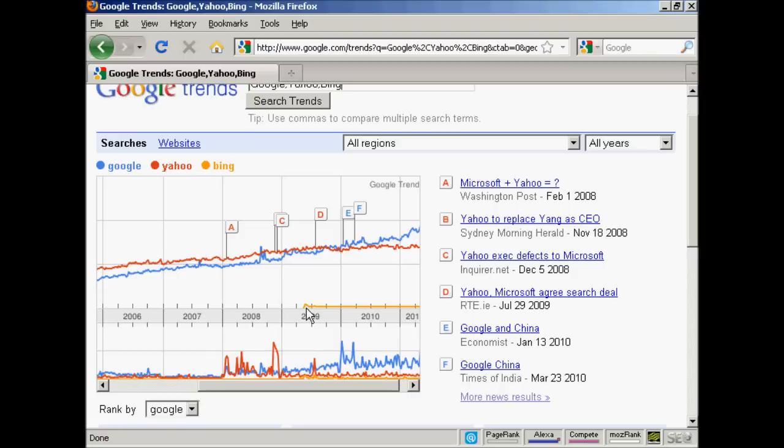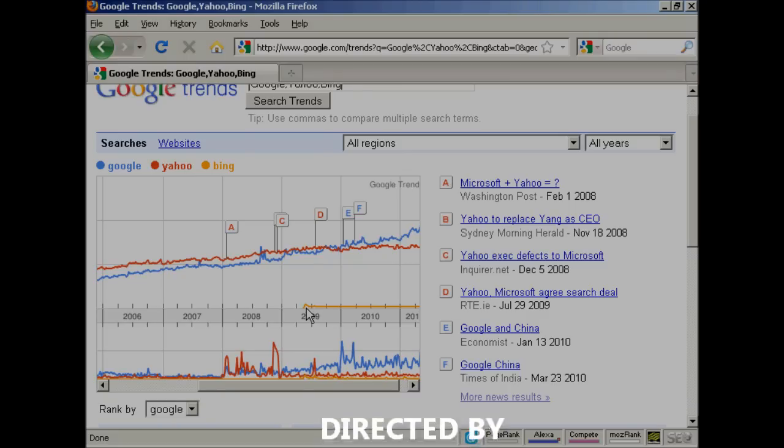In short, there are many different ways that you can use Google Trends to mine search data and do better research. These are just a few examples to get your creative juices flowing.